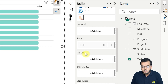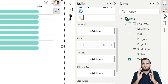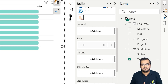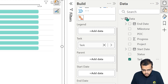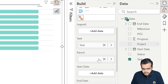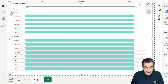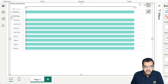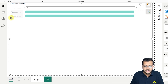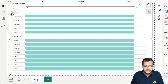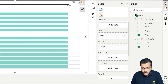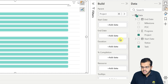Parent is an important part of the data. Under parent, I am going to choose the project. As you can see, under CSR Government and under CSR Plantation, all the associated tasks are clearly visible and grouped.